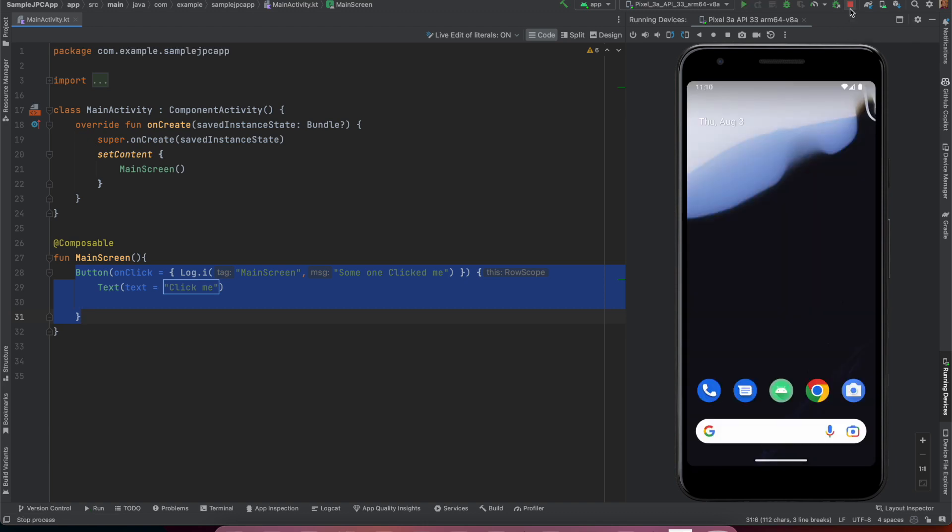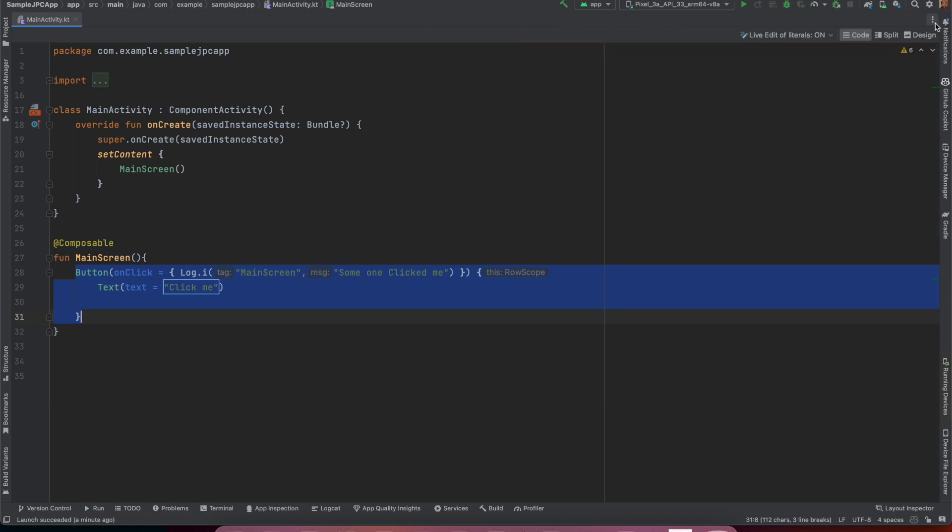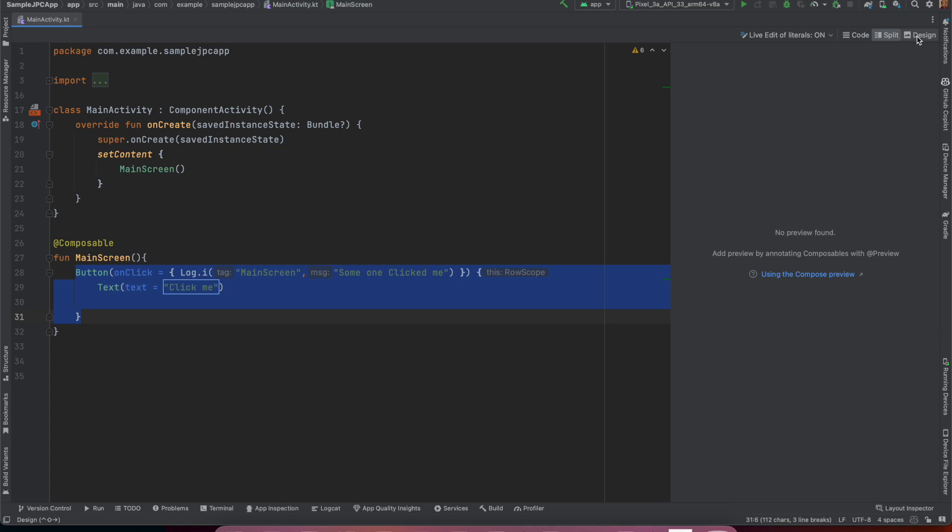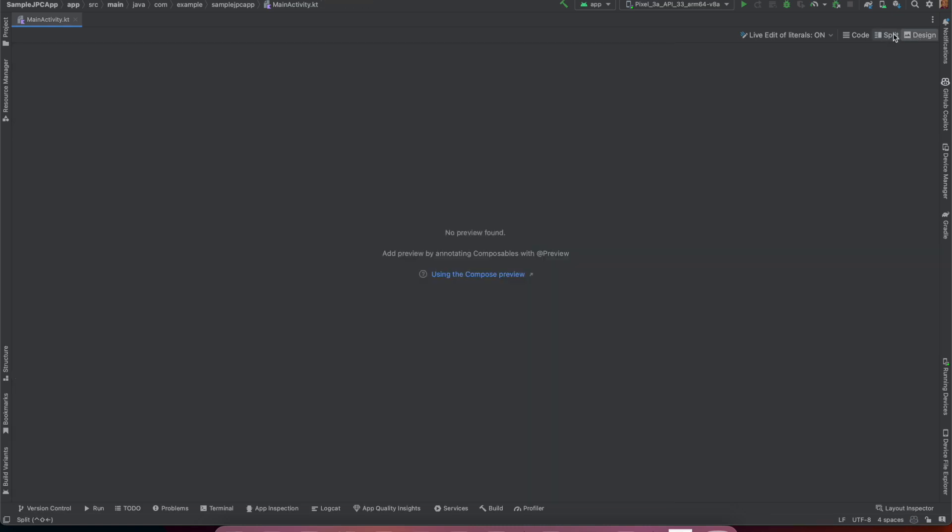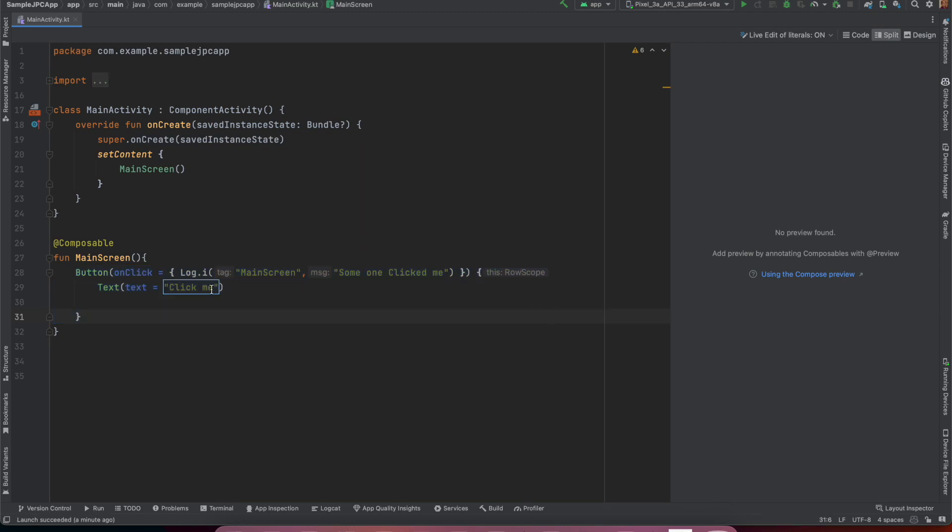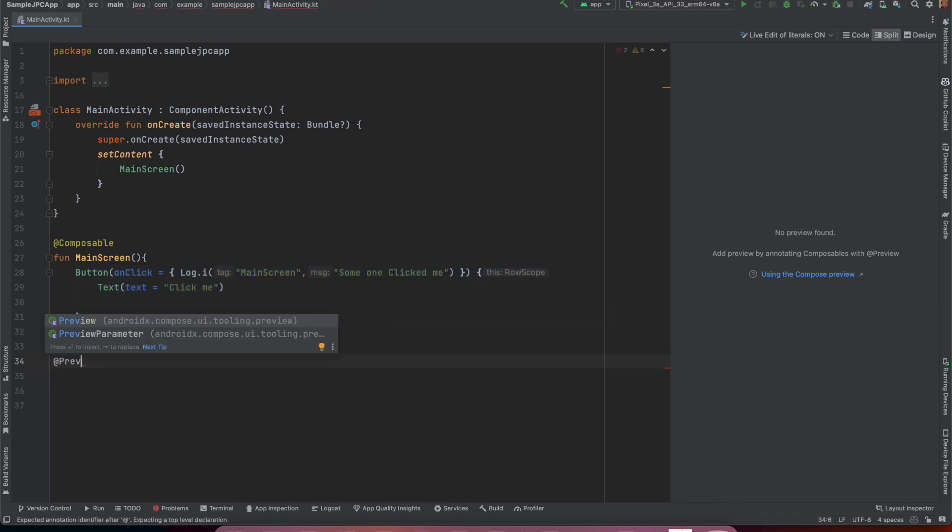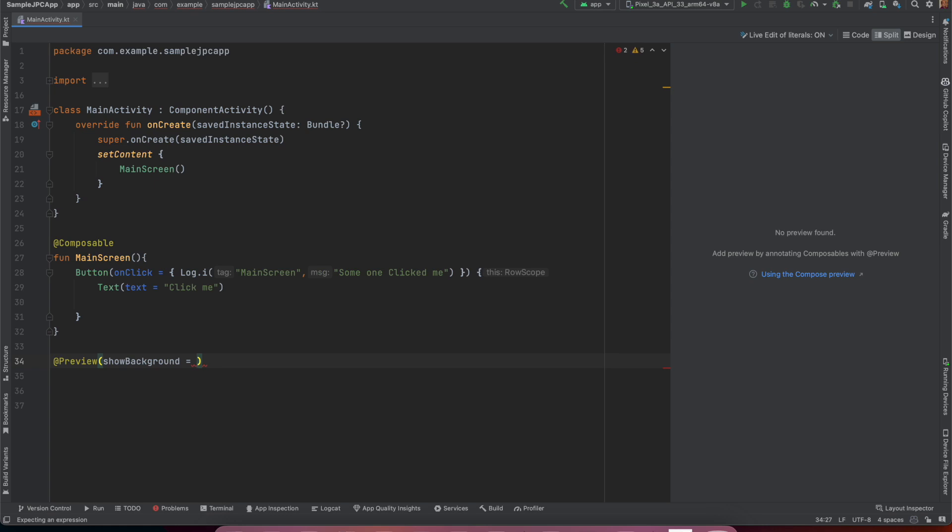So let me stop this particular application and hide this. Instead of that there is this option called split code and design. So right now you can see that using the compose preview you can see the design. How to add the compose preview? So let me do that. Preview show background boolean true.